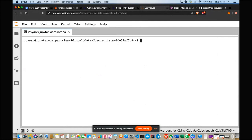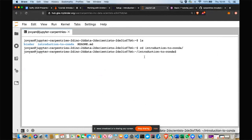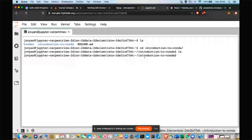First I want to navigate into a new directory for our work today. The Unix command 'ls' lists the contents of a directory. We have a 'binder' directory and an 'introduction to conda' directory. Using the command 'cd' — change directories — we can change into the introduction to conda directory. Right now there's nothing in this directory. This is just an empty directory that we're going to work in today.